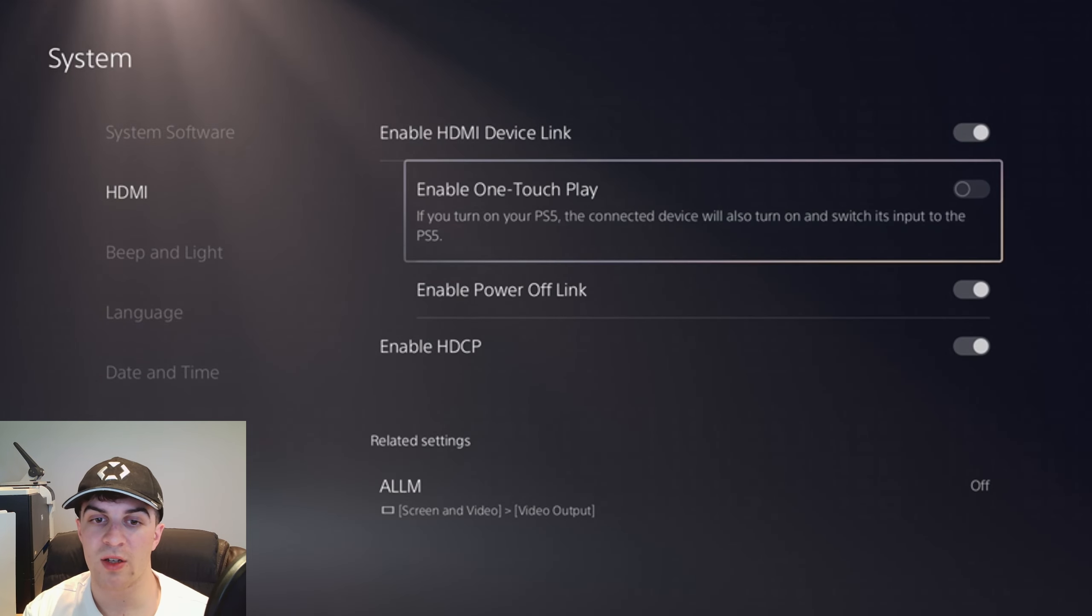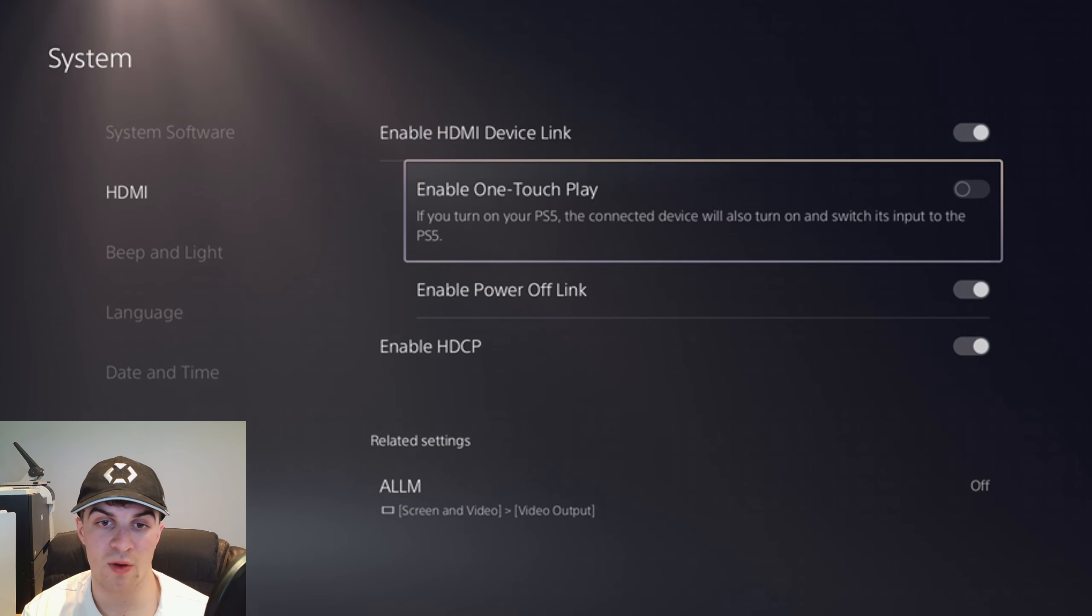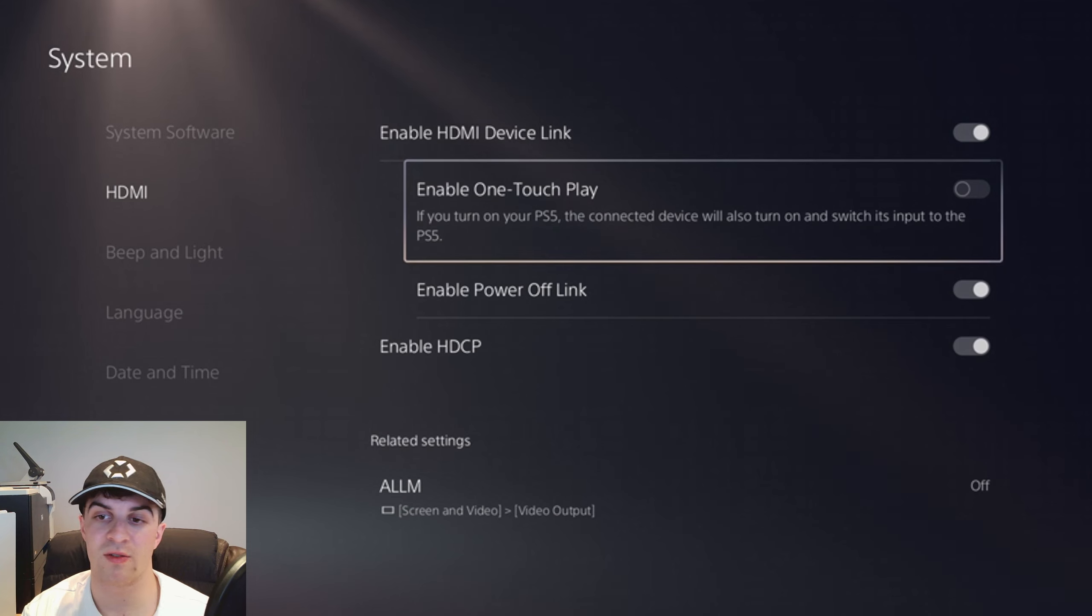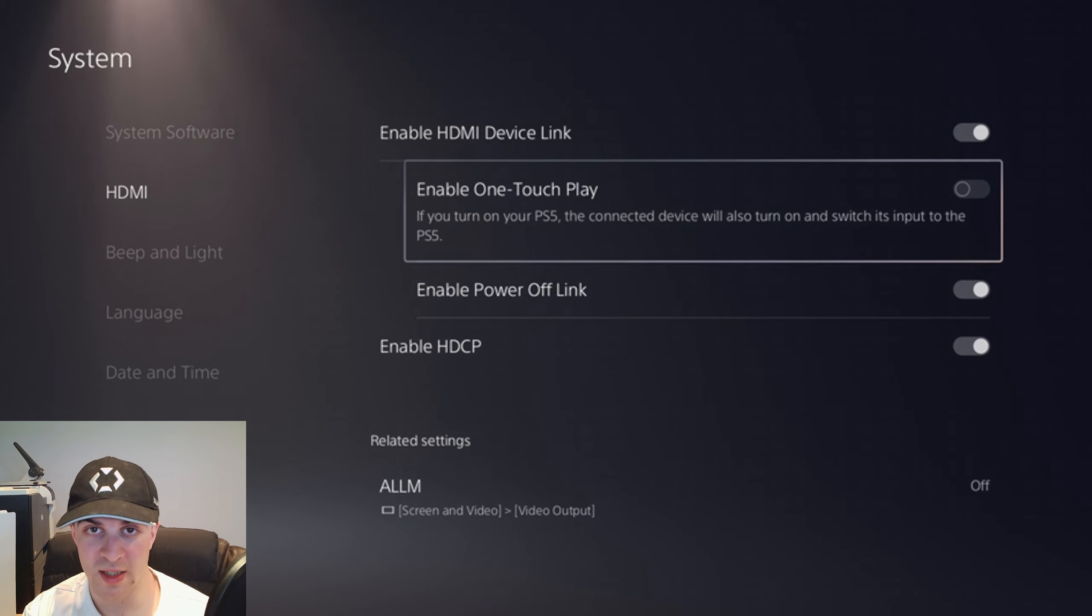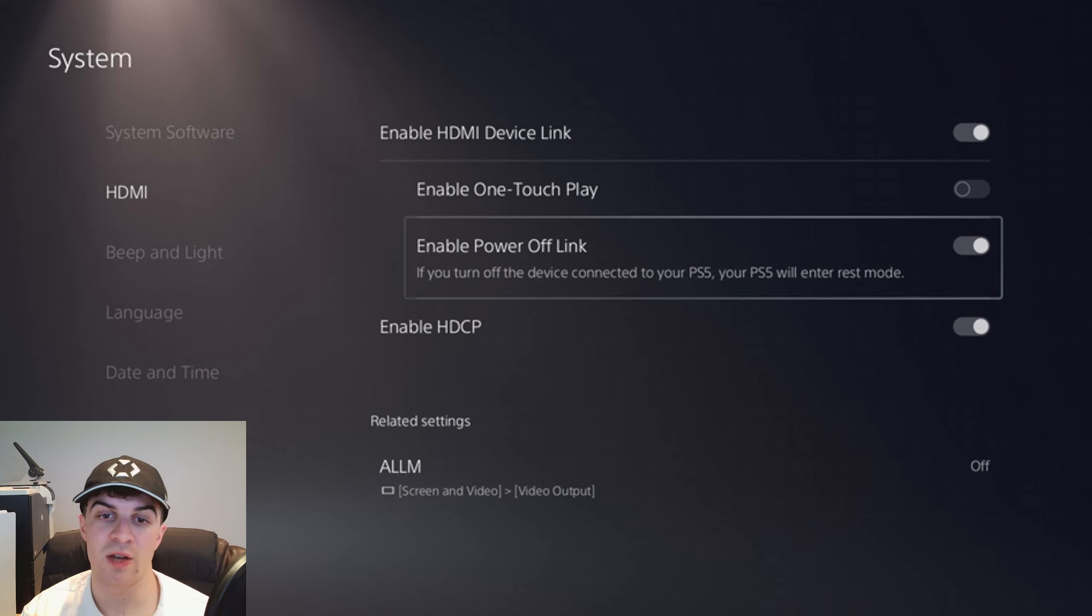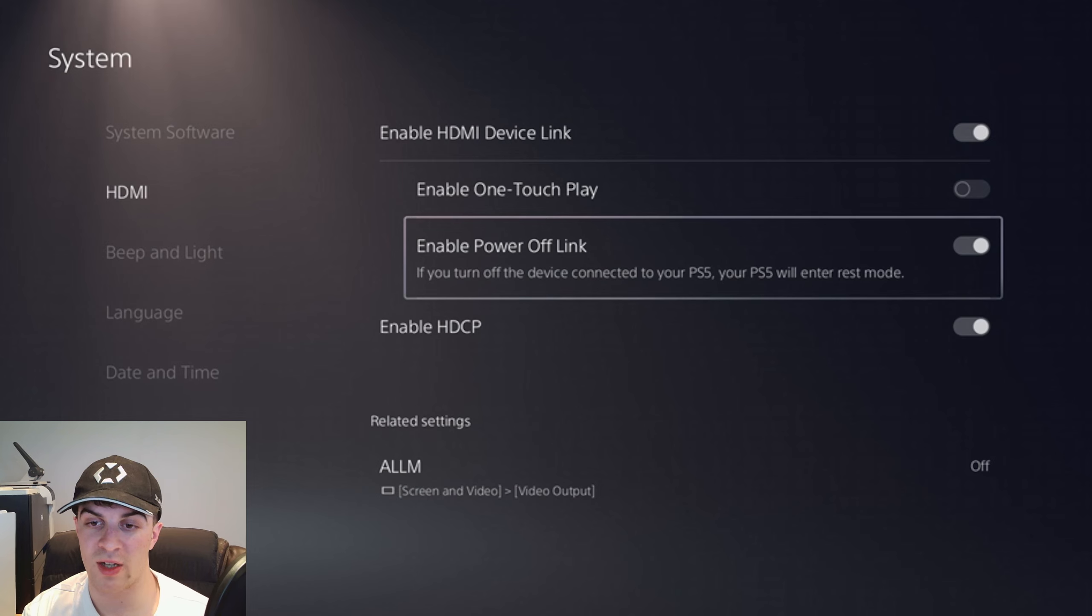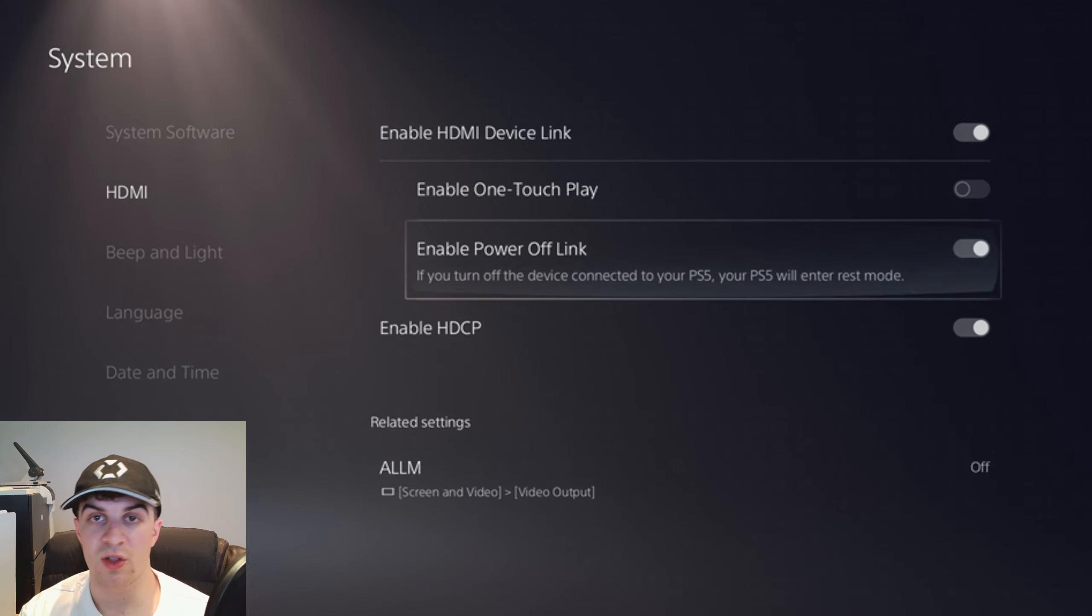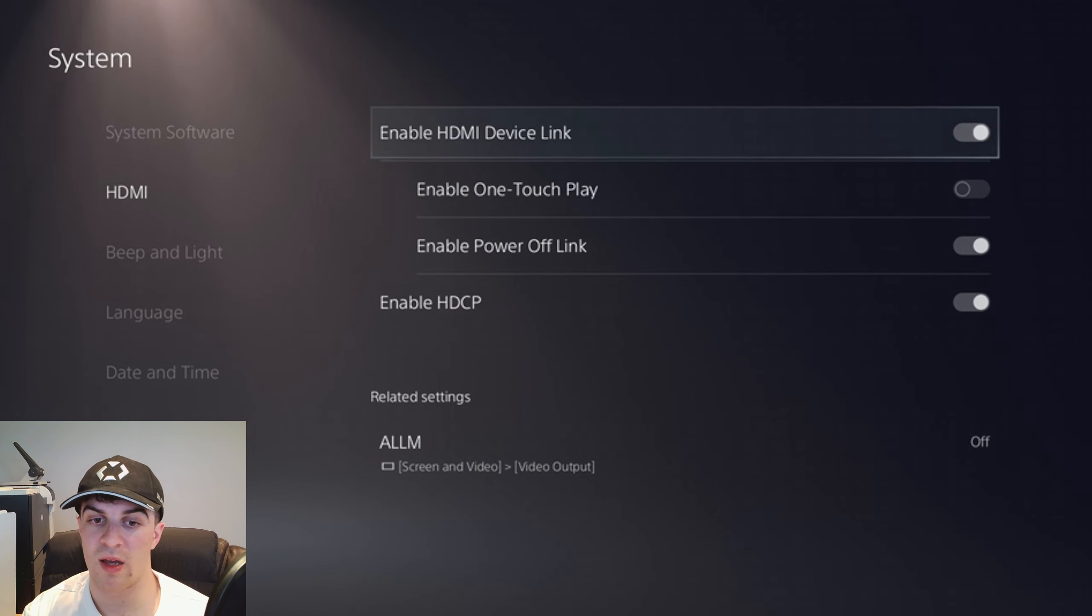Now what you can do is turn these settings on or off. One touch play means if you turn on your PS5, the connected device will also turn on. So that means if you turn your PlayStation on, the TV will turn on. You've also got power link. If you turn off the device connected to your PS5, your PS5 will enter rest mode. You can turn those on or off or you can turn them all off just up here.